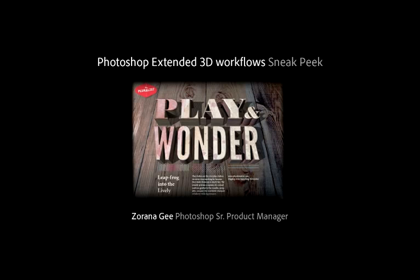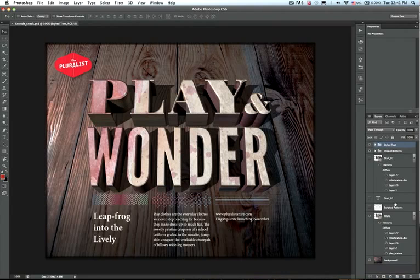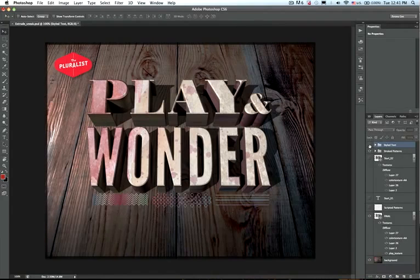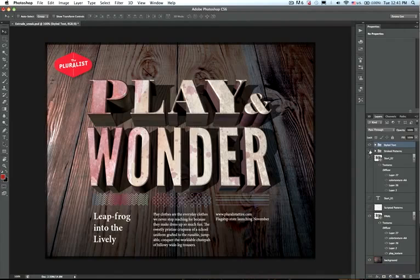Here in Photoshop, you see I have a composite composed of multiple layers, including 2D layers and a 3D layer.